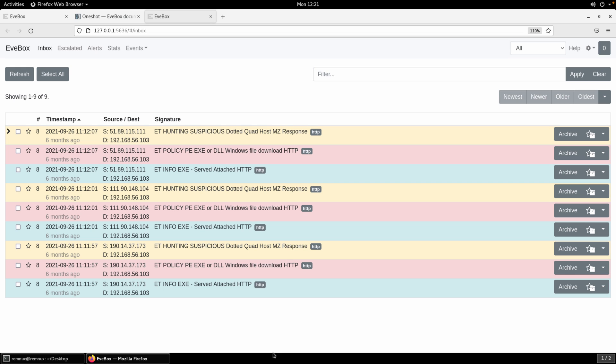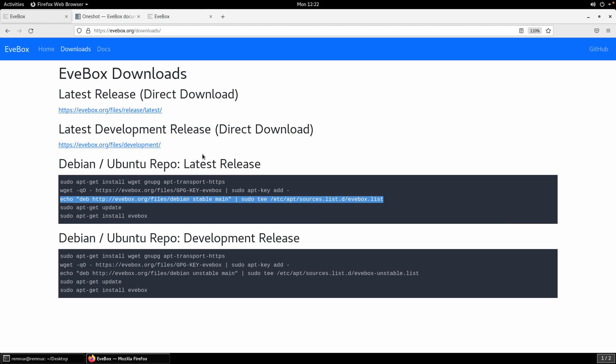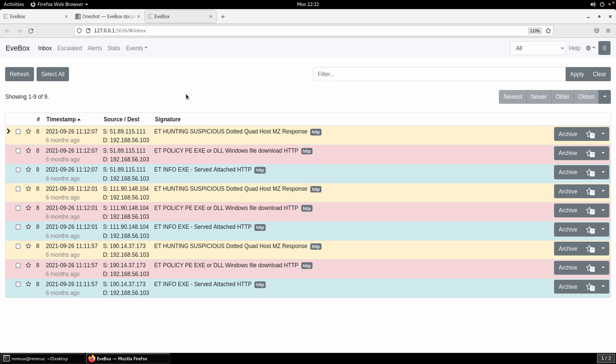So this is EveBox. Again, lightweight web-based interface for working with Suricata data. It has other modes of operation. You can read about that here in the Read the Docs, and you can get to that by simply going to EveBox.org to get the downloads and then jump over to that Read the Docs information. But again, this is now going to help in allowing you to really investigate this data, I think, in a more fluid, a more intuitive manner. All of the data exists in the JSON, and so we could certainly hunt through that data using command line utilities like grep, like jq, but this makes it, I think, a whole lot easier.